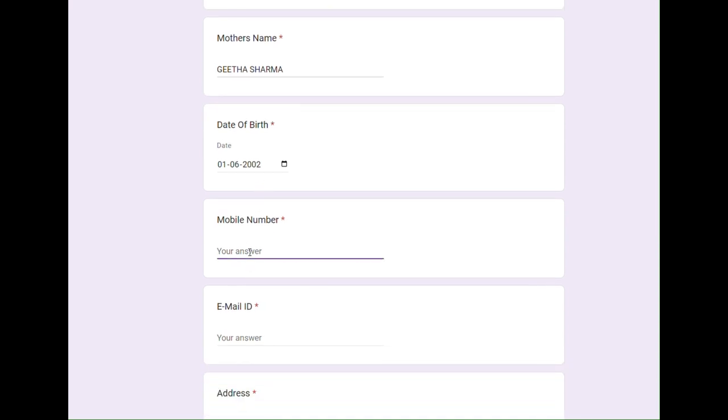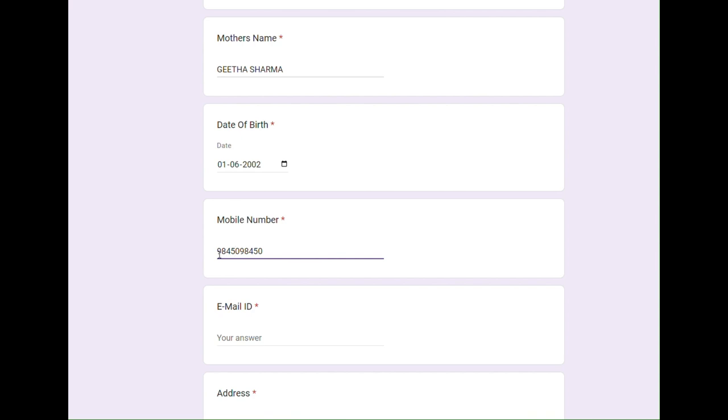Now when you fill in your mobile number, ensure that it has 10 digits and read it out loud two to three times after you fill it in. I am filling in my number 98450 98450. Now I will read it again: 9-8-4-5-0-9-8-4-5-0.